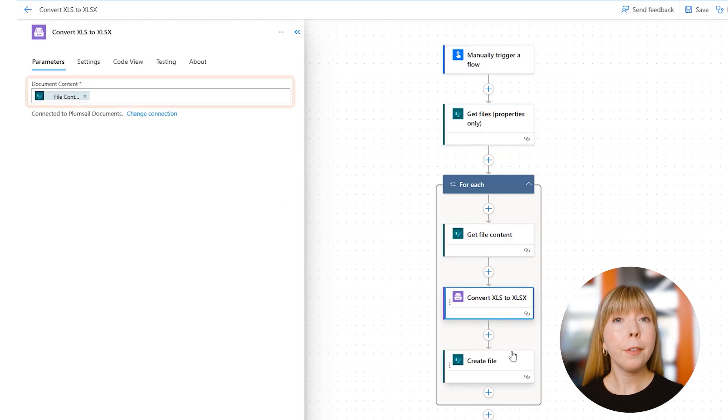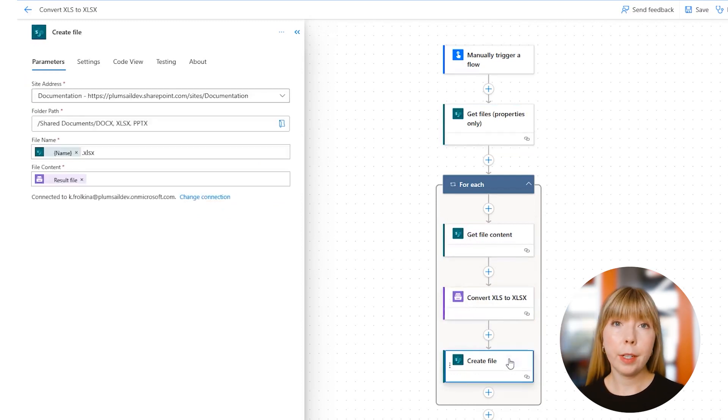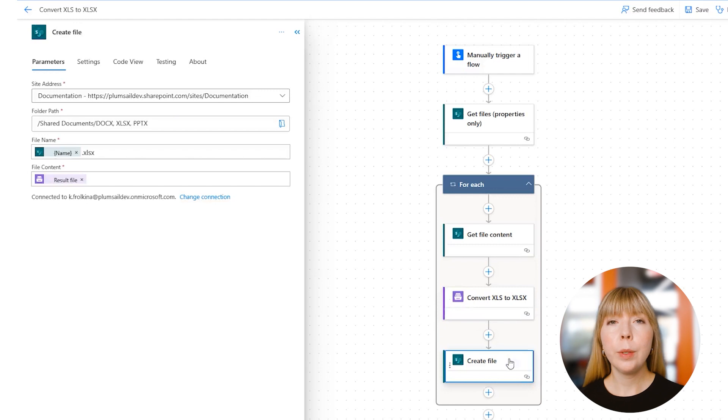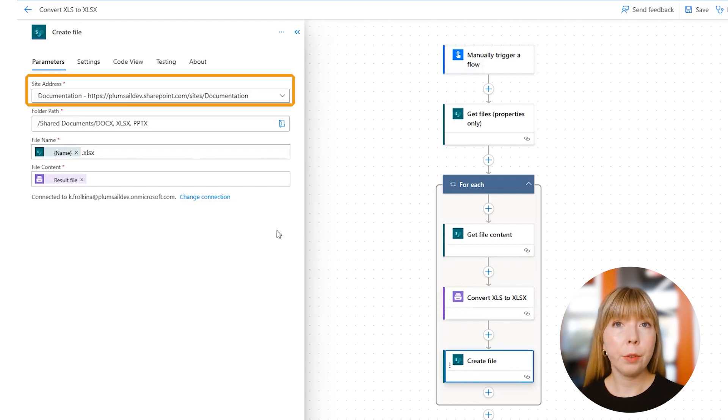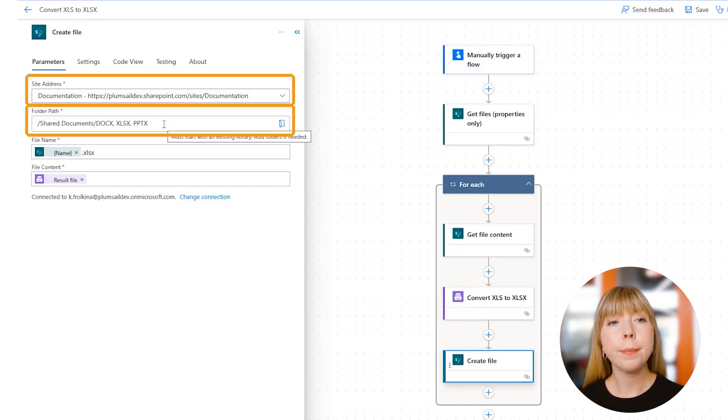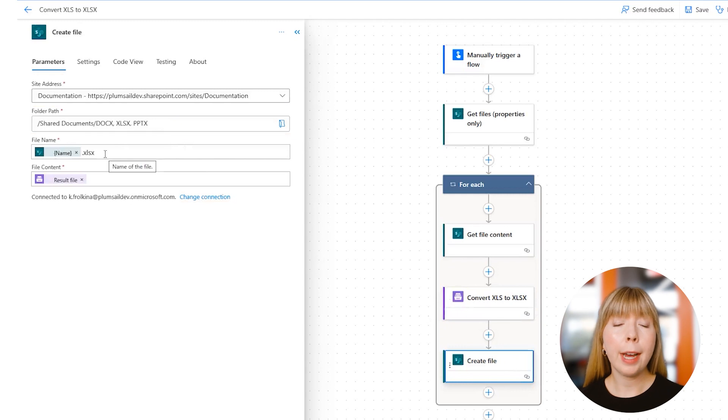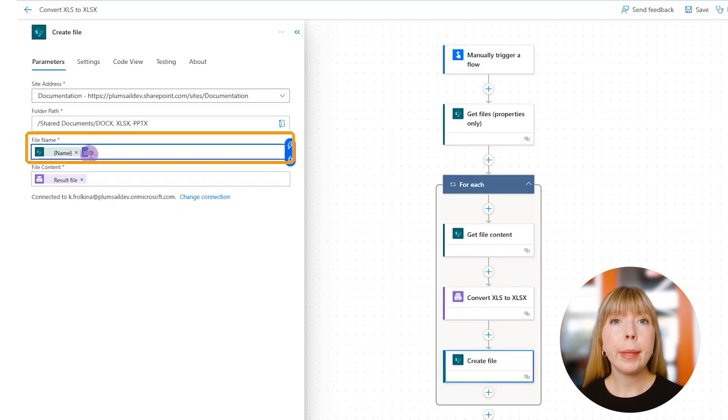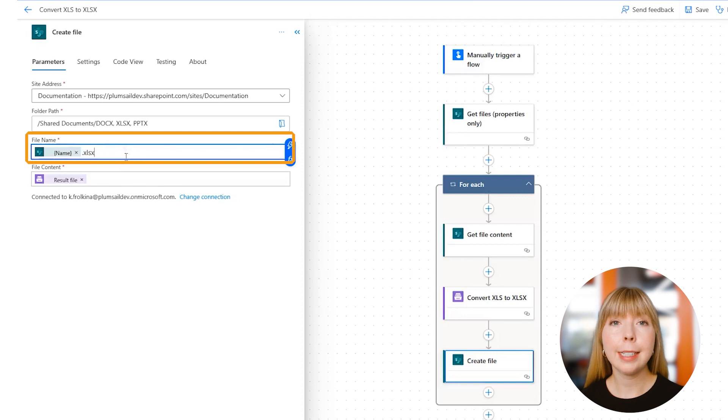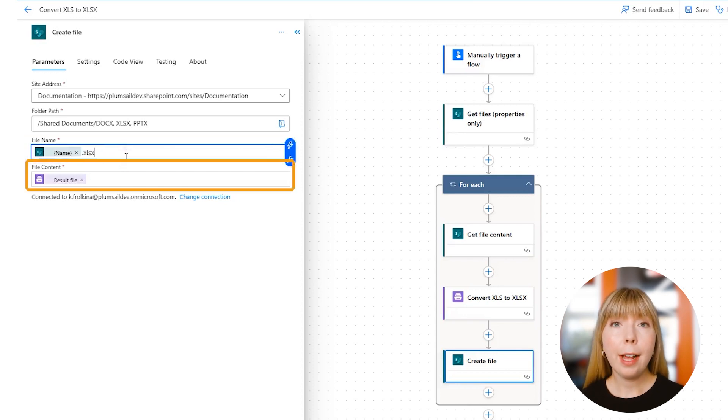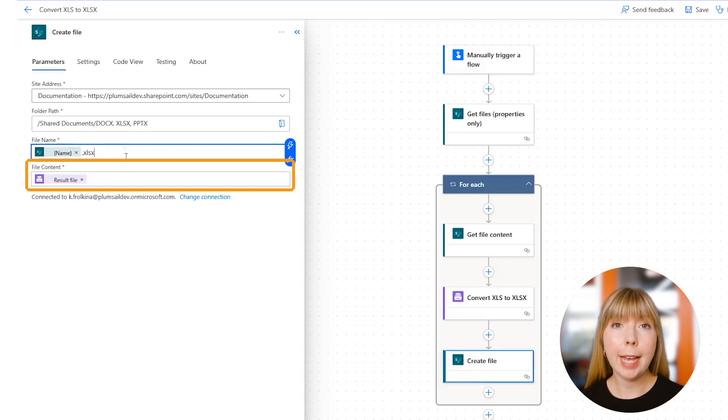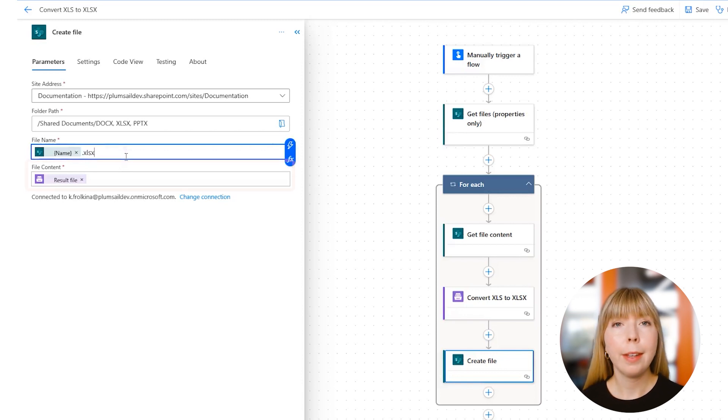In the final step of this flow, which is SharePoint action 'Create File,' we select the same SharePoint site and the folder where we want our files to be saved. In the File Name field, we find Dynamic Content Name, but this time, we'll add extension .xlsx. In the File Content field, we select Result File from the previous Plumsail Documents action. And that's it!